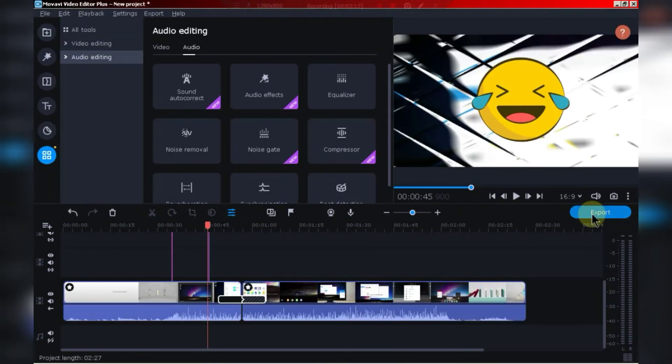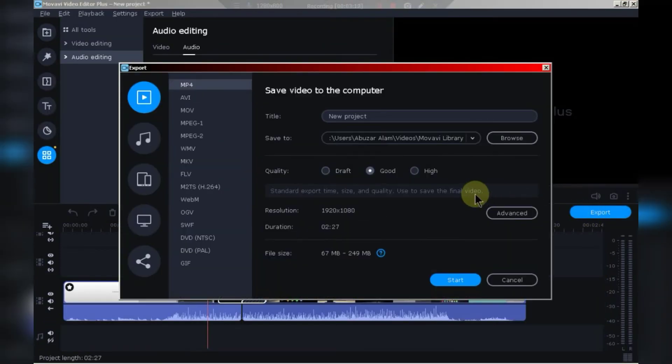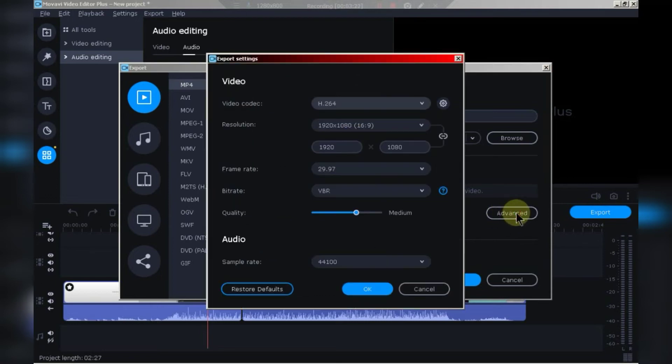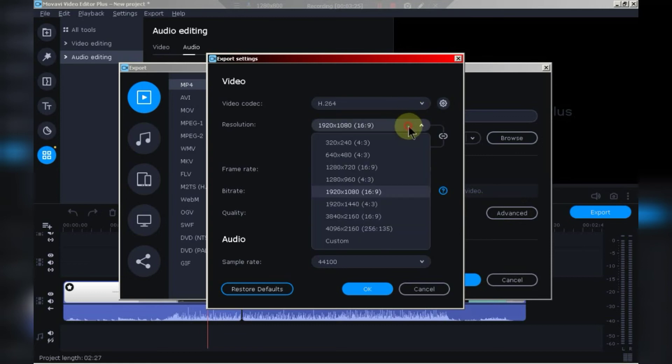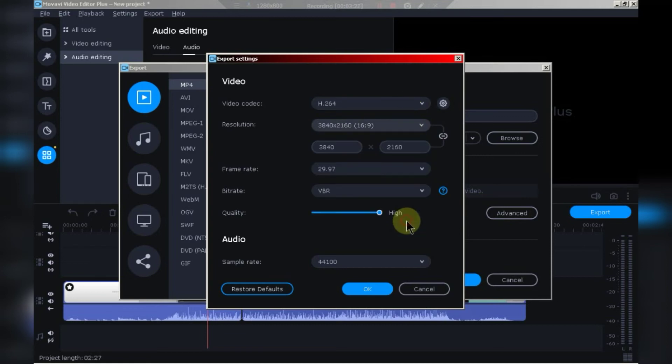Now, click here to export, go to advanced options here. You can set the quality of the video. You can also export up to 4K resolution video. But remember, the more high quality, the more exporting time it will take.